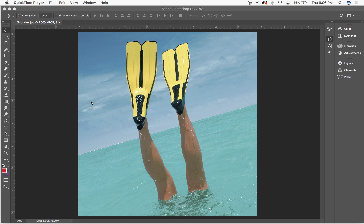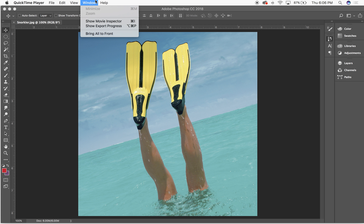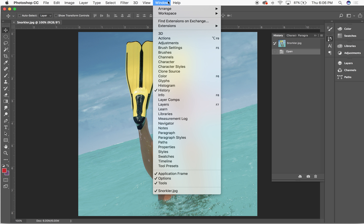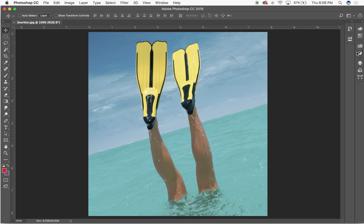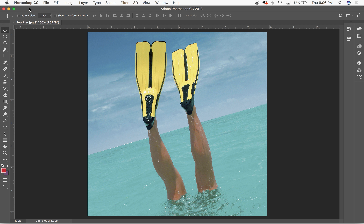Here's our snorkeler.jpg image. I'm going to reset my Photoshop windows by going to workspace and resetting the essentials workspace, just to start from square one and show how things should look when you open up the document.